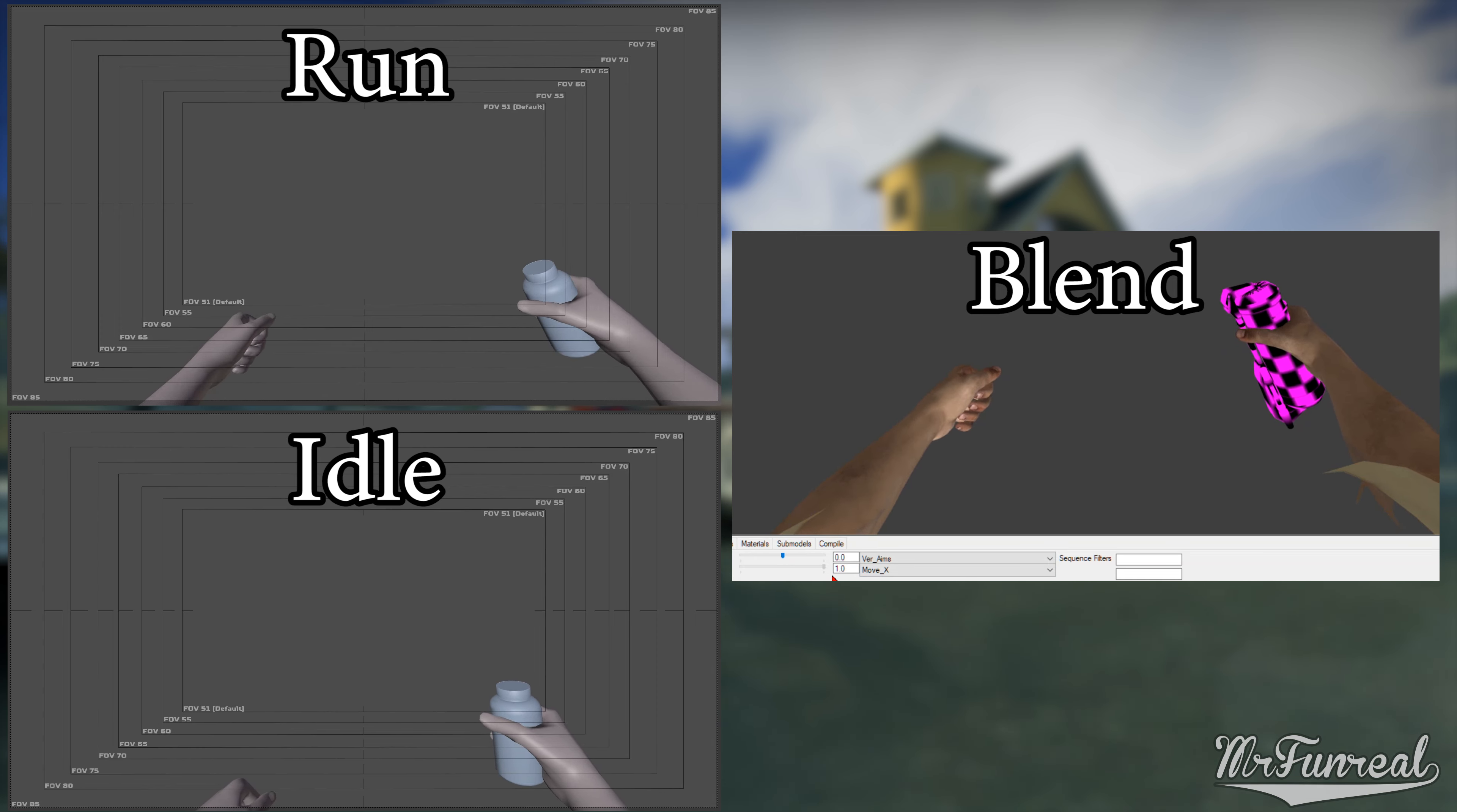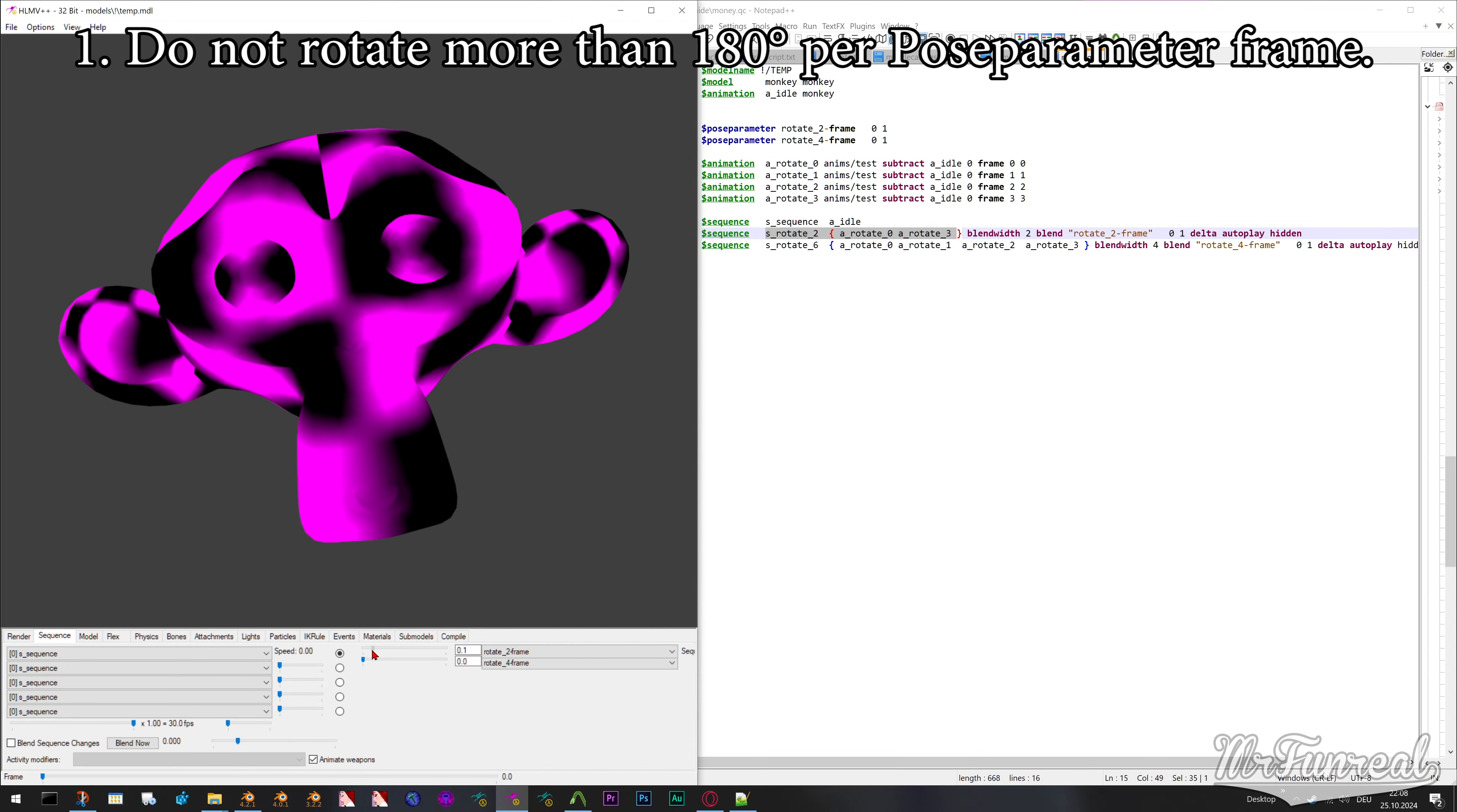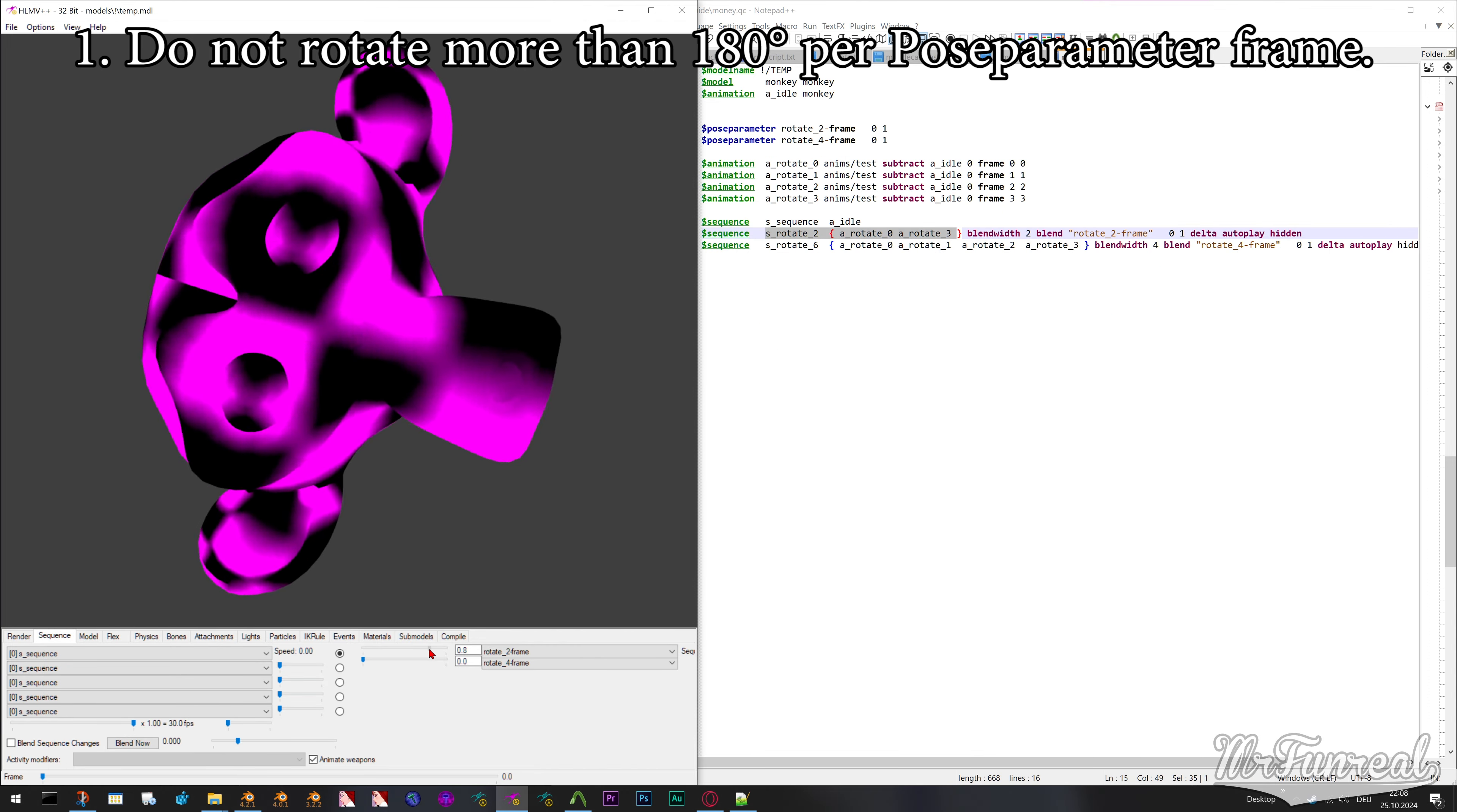But there are two things you gotta keep in mind. Bones are not allowed to rotate more than 180 degrees in one frame else it'll simply rotate the other way around. So instead of rotating 270 degrees clockwise it'll actually rotate 90 degrees counterclockwise. If you want a bone to rotate more than 180 degrees you should skip a few frames ahead and then rotate the bone.